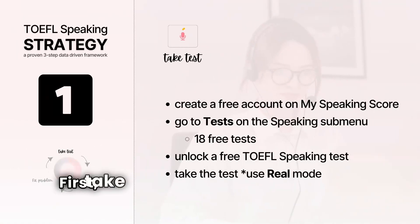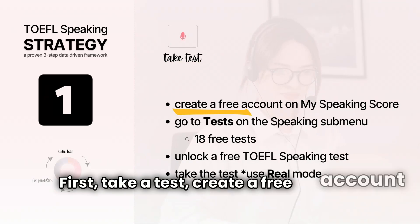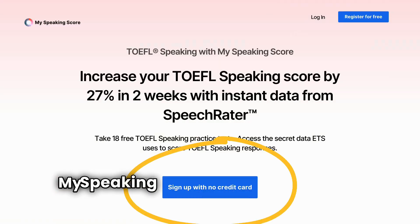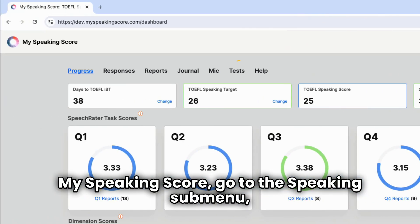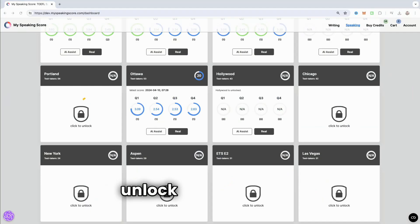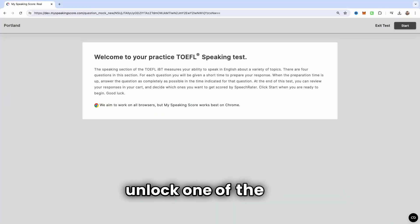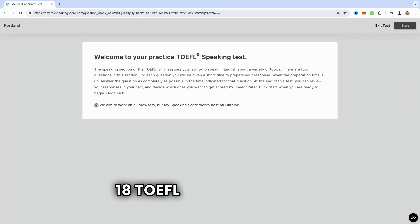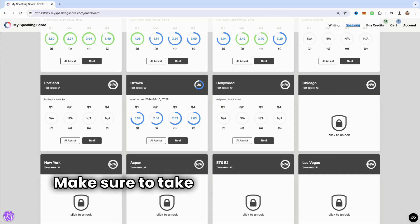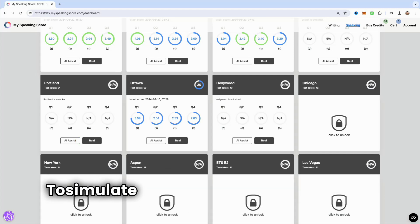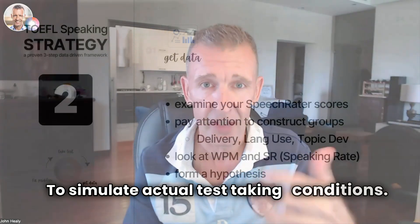First, take a test. Create a free account here on MySpeakingScore. Go to the speaking submenu and then unlock one of the free 18 TOEFL speaking tests. It doesn't matter which one. Make sure to take the test in real mode, though, to simulate actual test-taking conditions.